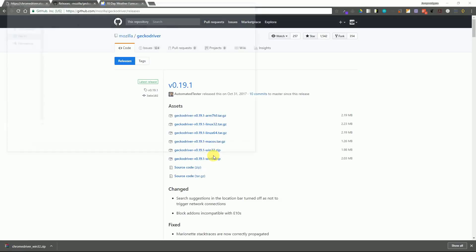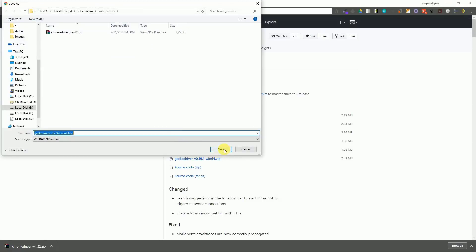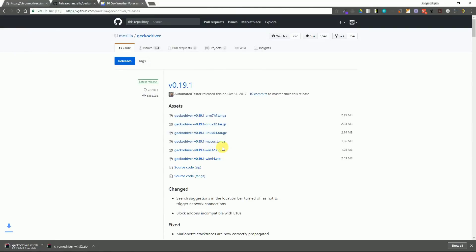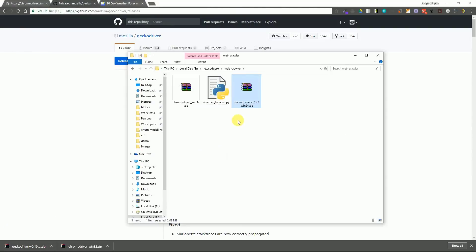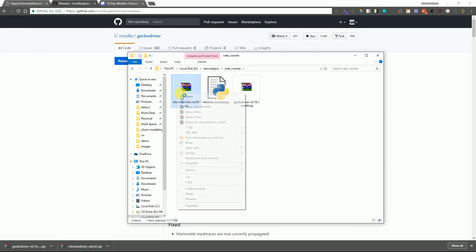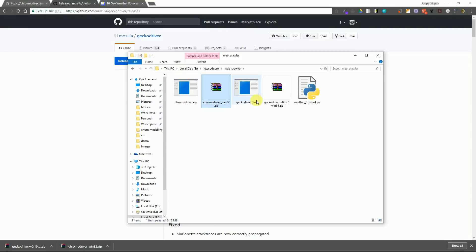If you are using Firefox, you need to download the web driver for Firefox. I'll also drop a link in the description below from where you can download it. Once you have downloaded the zip files, you need to extract them in the folder.